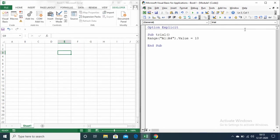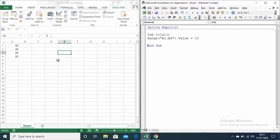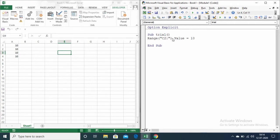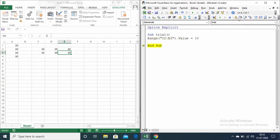Now let me run this code. We have inserted the number 10 in the range starting from A1 to A4. Now if we want to insert a number in the range starting from C2 to E3, we can make the changes accordingly. Running the code — it has inserted a number in the matrix of 2 rows and 3 columns.